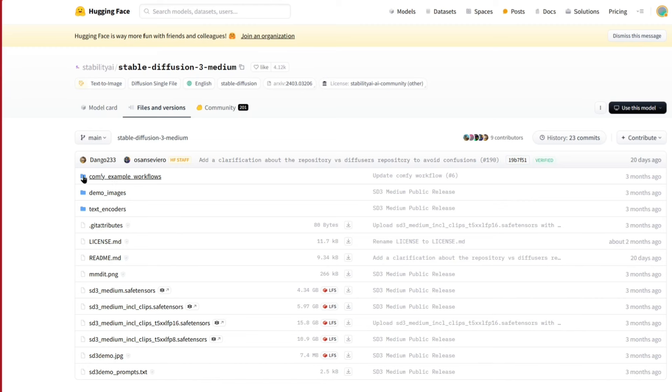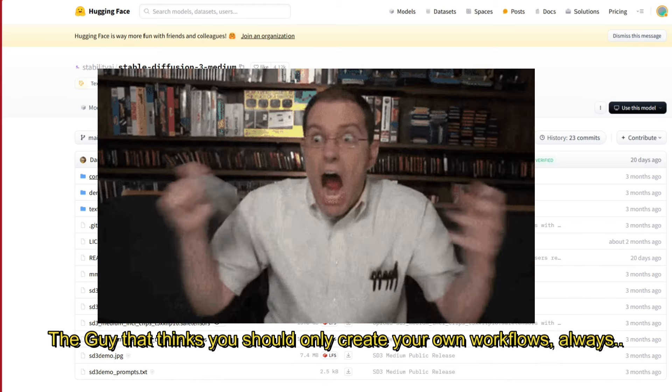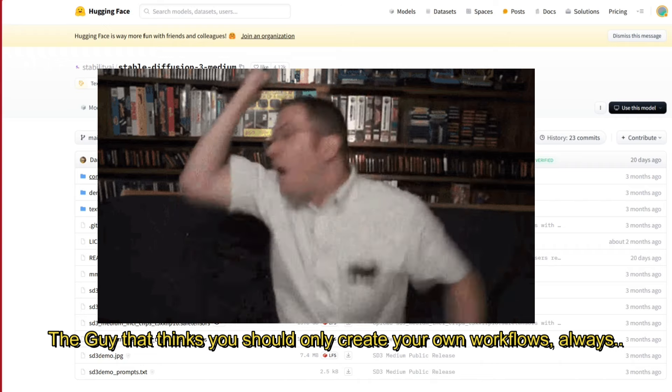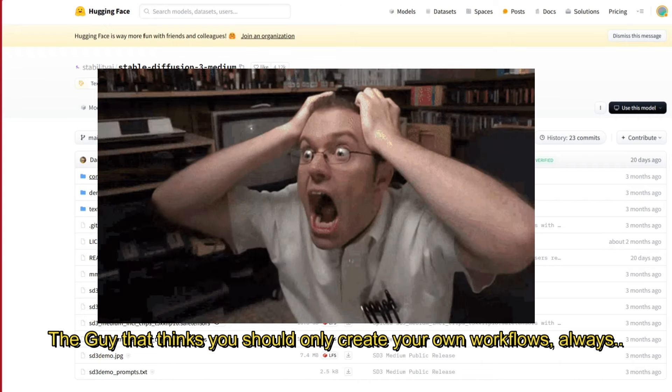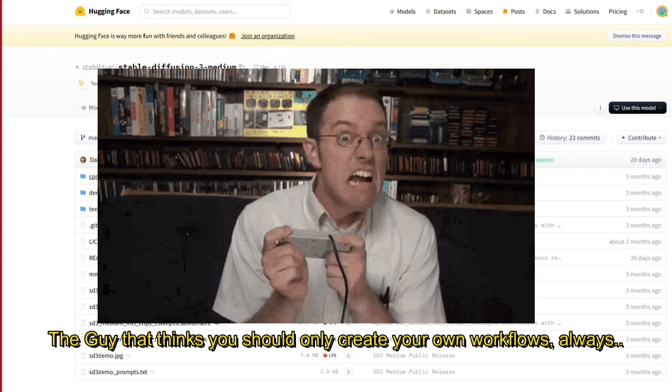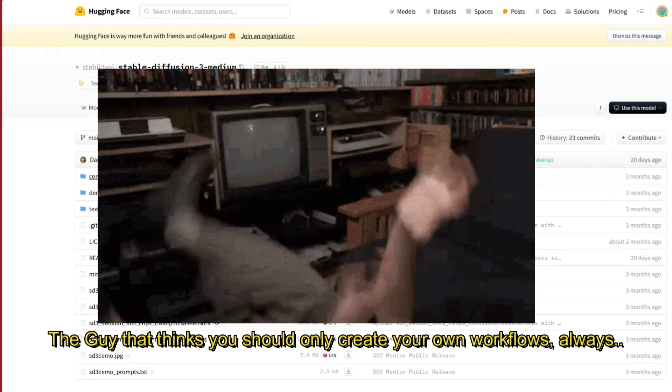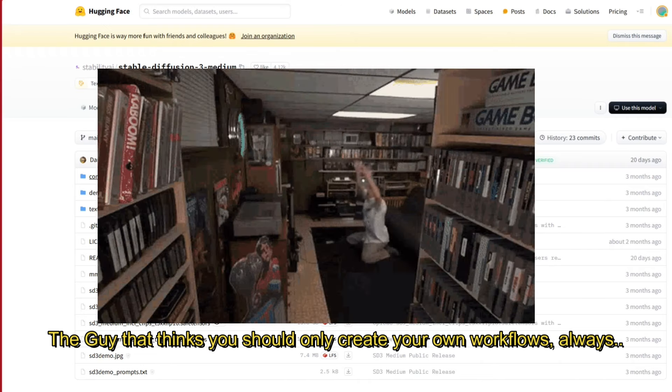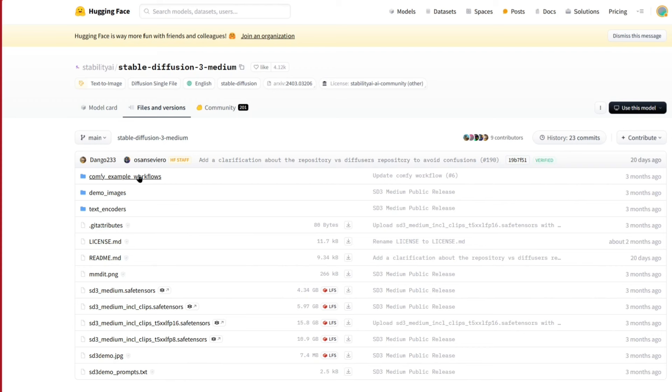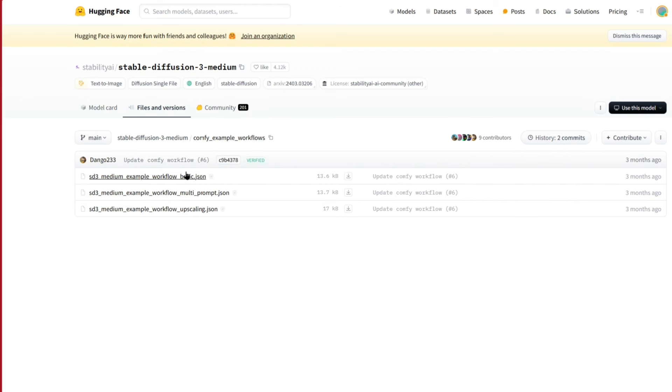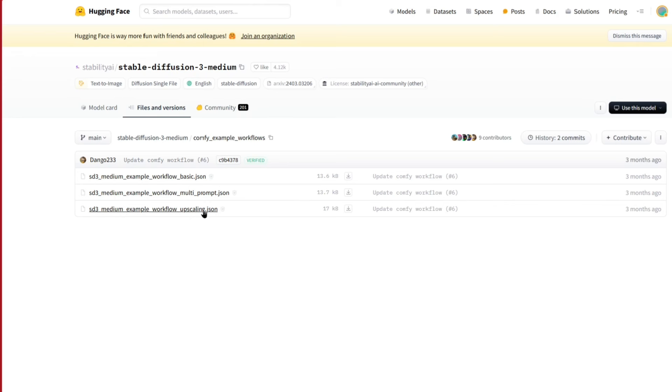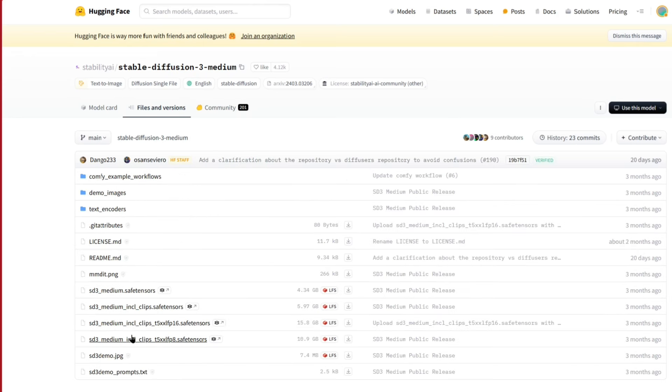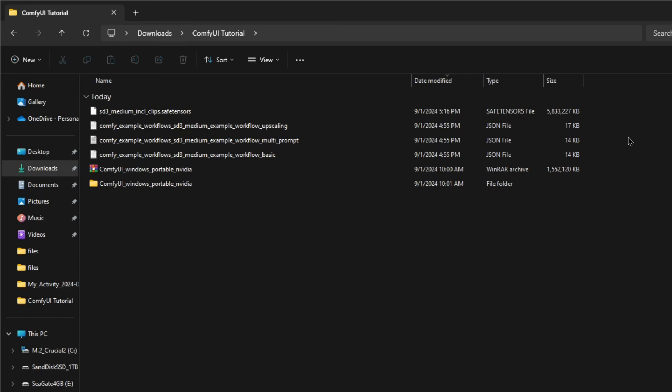But you'll also have to get some of these comfy example workflows, because we're not going to create our own workflows. If you're starting out, that's the last thing you want to do. Just download people's workflows. So you kind of get a sense of what's going on, and then you can start creating workflows for yourself. So click on this and download all three of these by clicking on the down arrow here. So we have the most basic workflow, we have a multi prompt workflow, and we also have an upscaling workflow, which is to improve the image resolution and quality. So all three of these workflows should be in your download folder, along with this SD3 medium including clip.